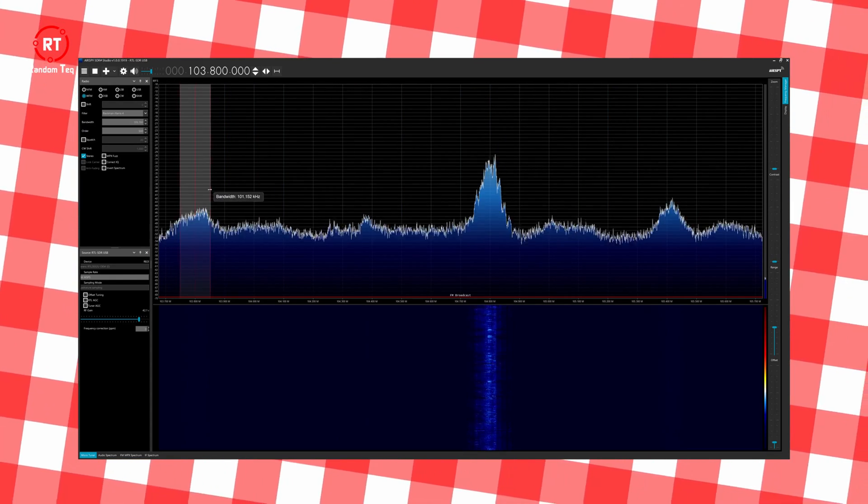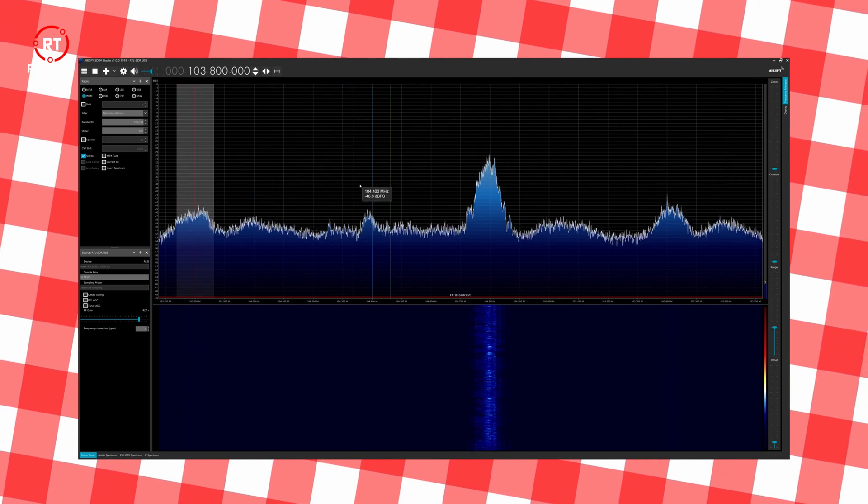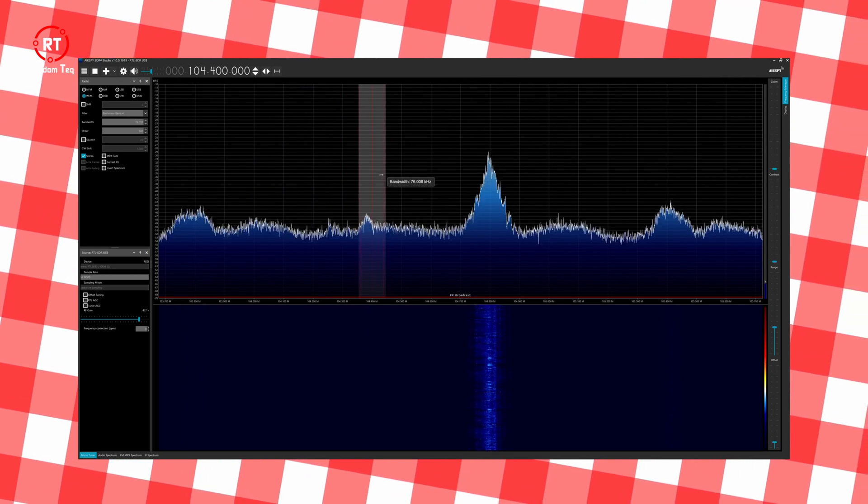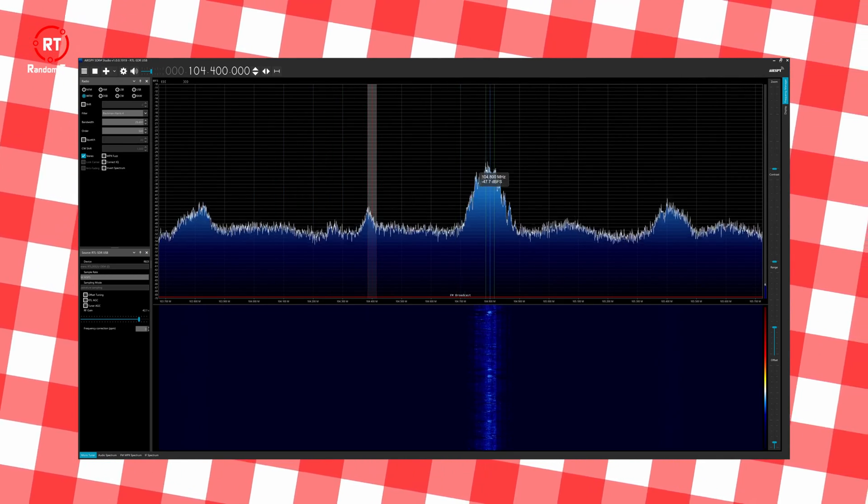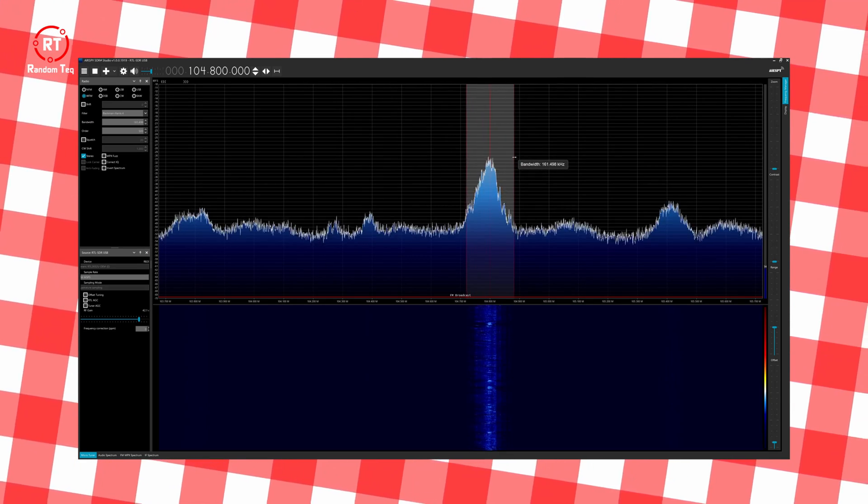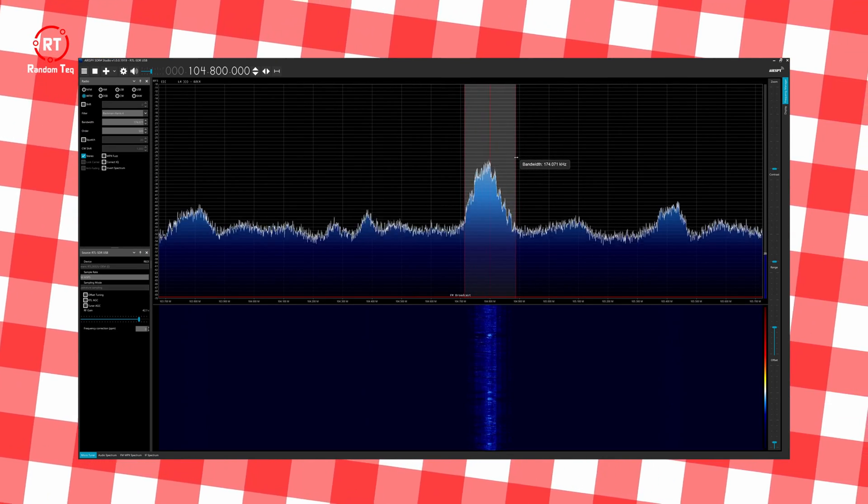I was also able to pick up random walkie-talkie signals. Some were clear and some were encrypted. We will talk about the encryption at a later part.